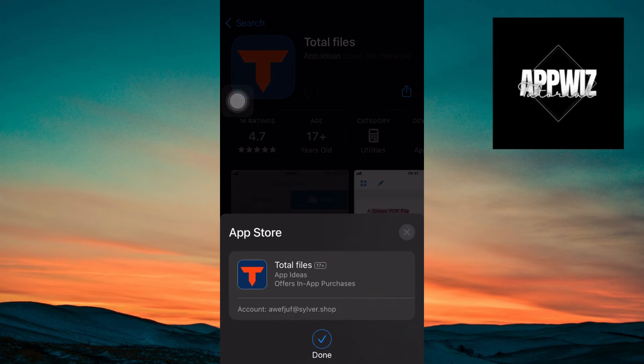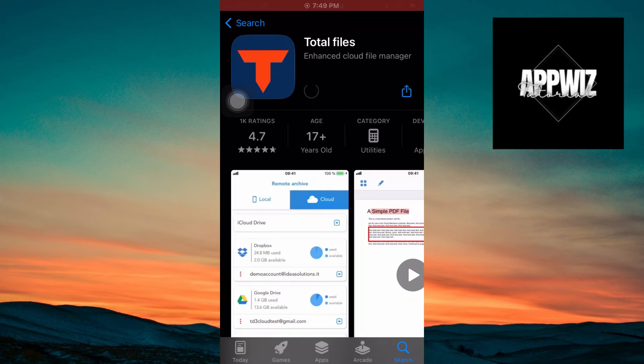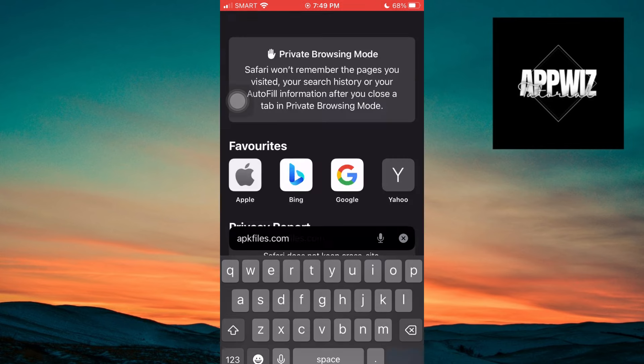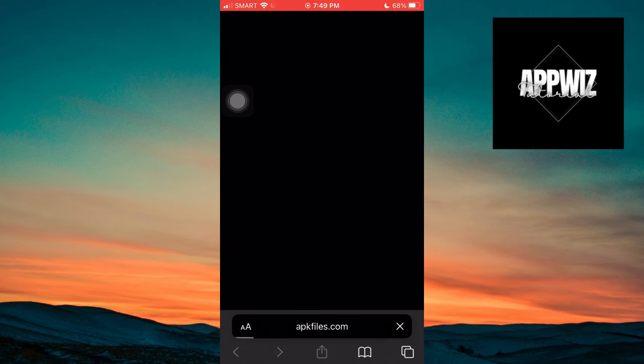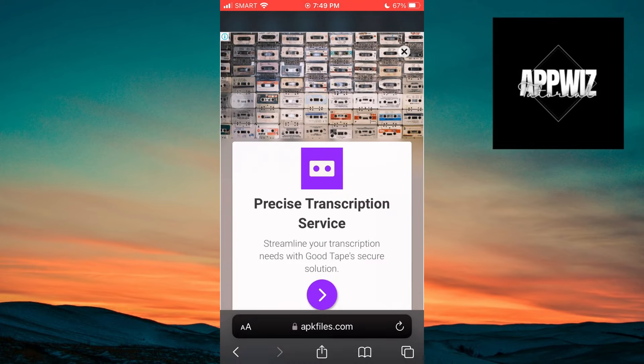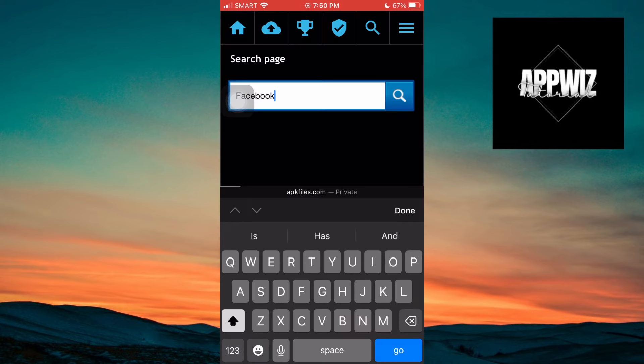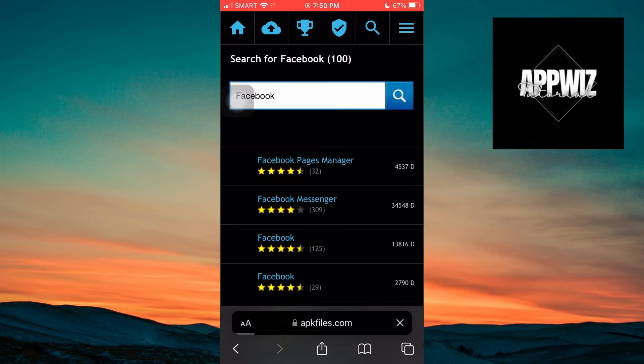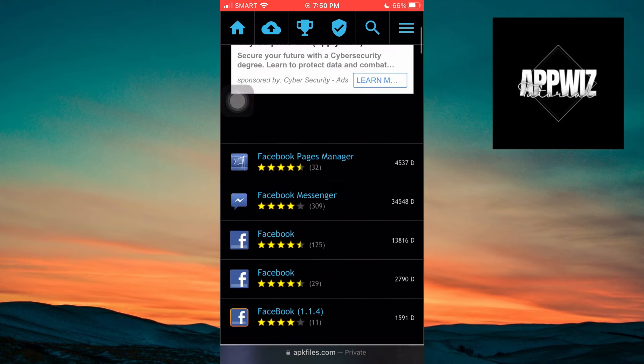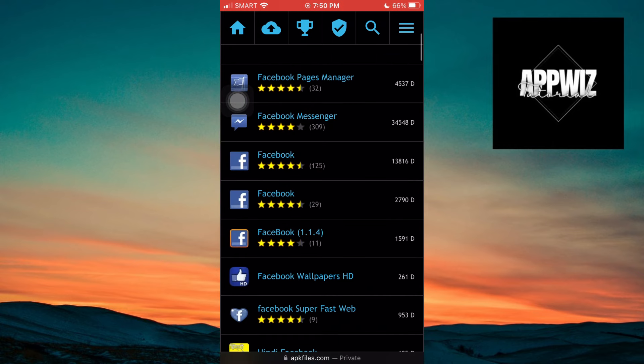Once it's installed, open a browser and type apkfiles.com. Once you are in this website, tap on this search at the top and search for the app. Search for the APK app you want to download and install, and here you will get the app.